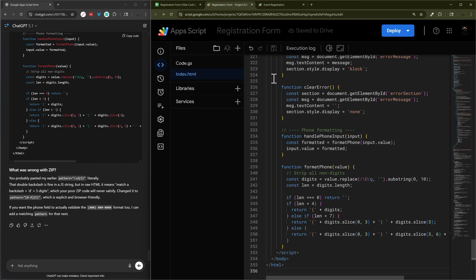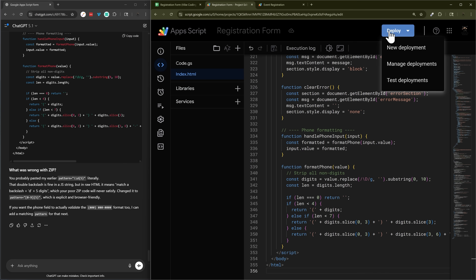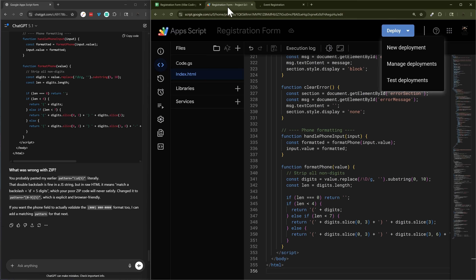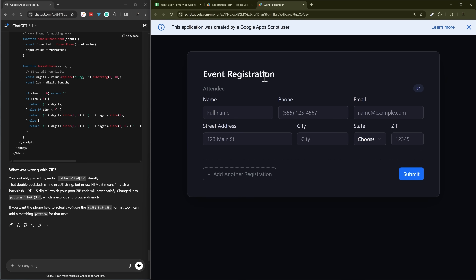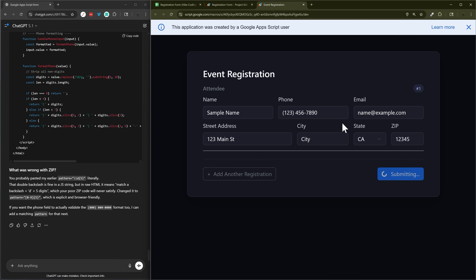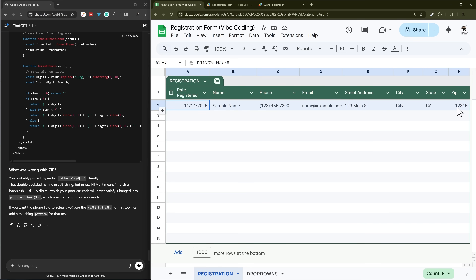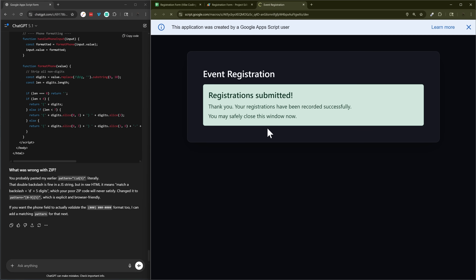If we were using the live link we'd need to manage and update the deployment, but since we're using the test deployment we can just refresh after hitting save. Here it is — got rid of that button. Let's see if the zip works correctly now. There's the submitting indicator, 'registration submitted', and there it is.